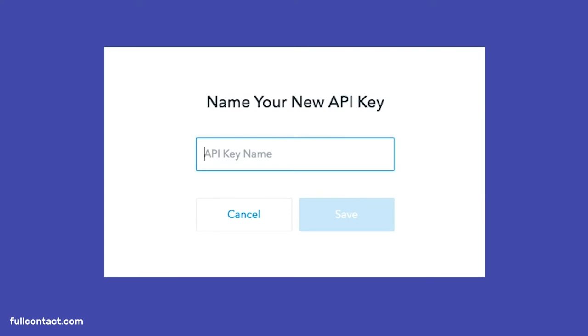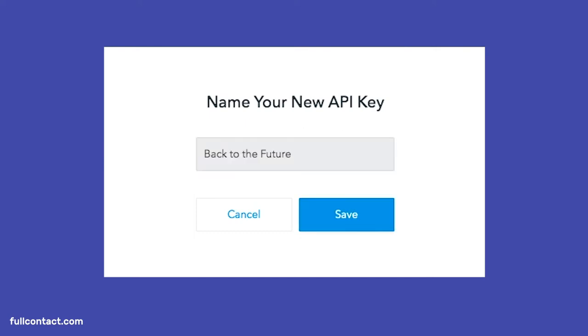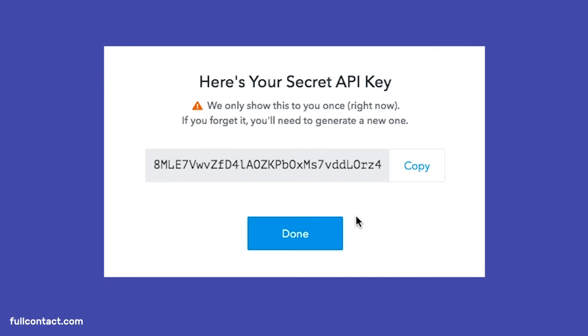You can name each newly generated API key whatever you wish, such that you know what API key aligns with perhaps a specific use case, particular client, or in this case, the API key can now simply access the Enrich API endpoint. Let's name this API key Back to the Future. Click Save, and once the new key is generated, be sure to copy it into your code immediately before shutting the window as you will only be shown this key once. This is very important.